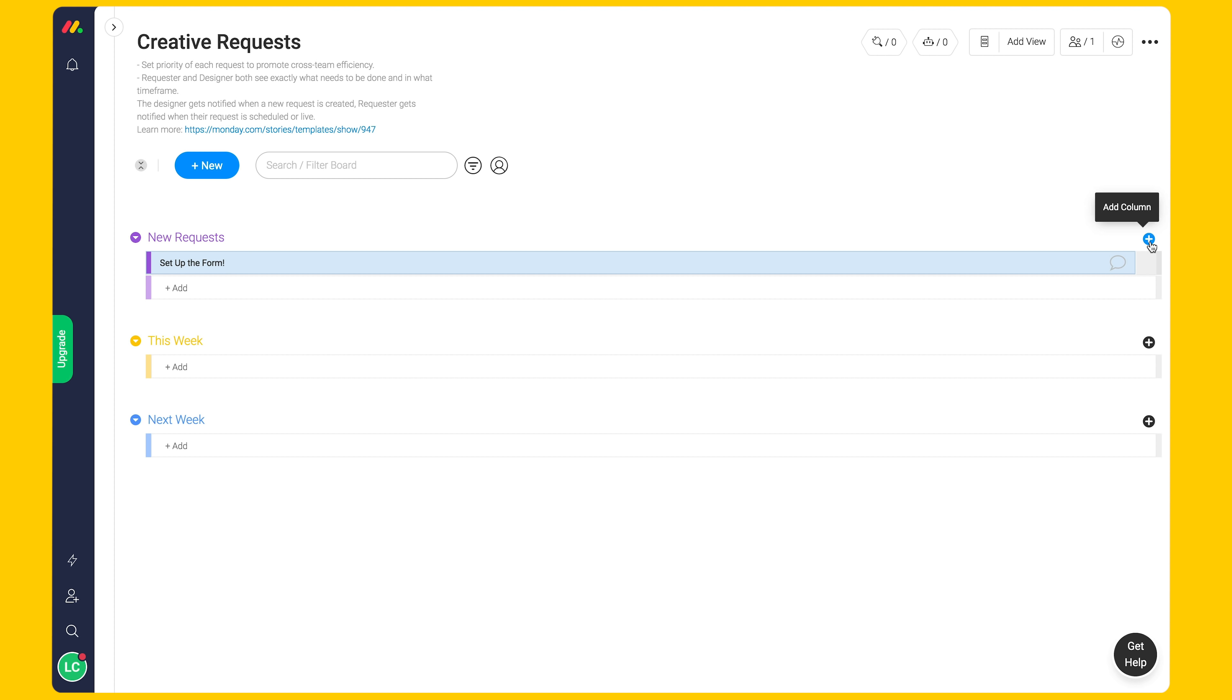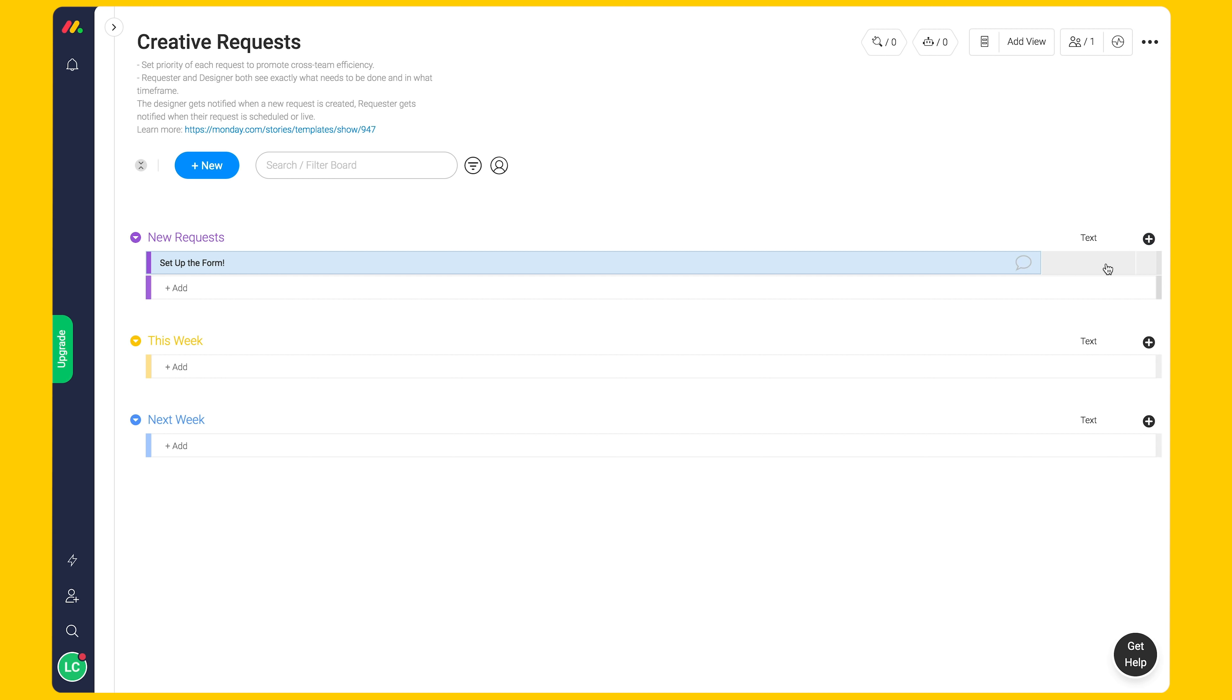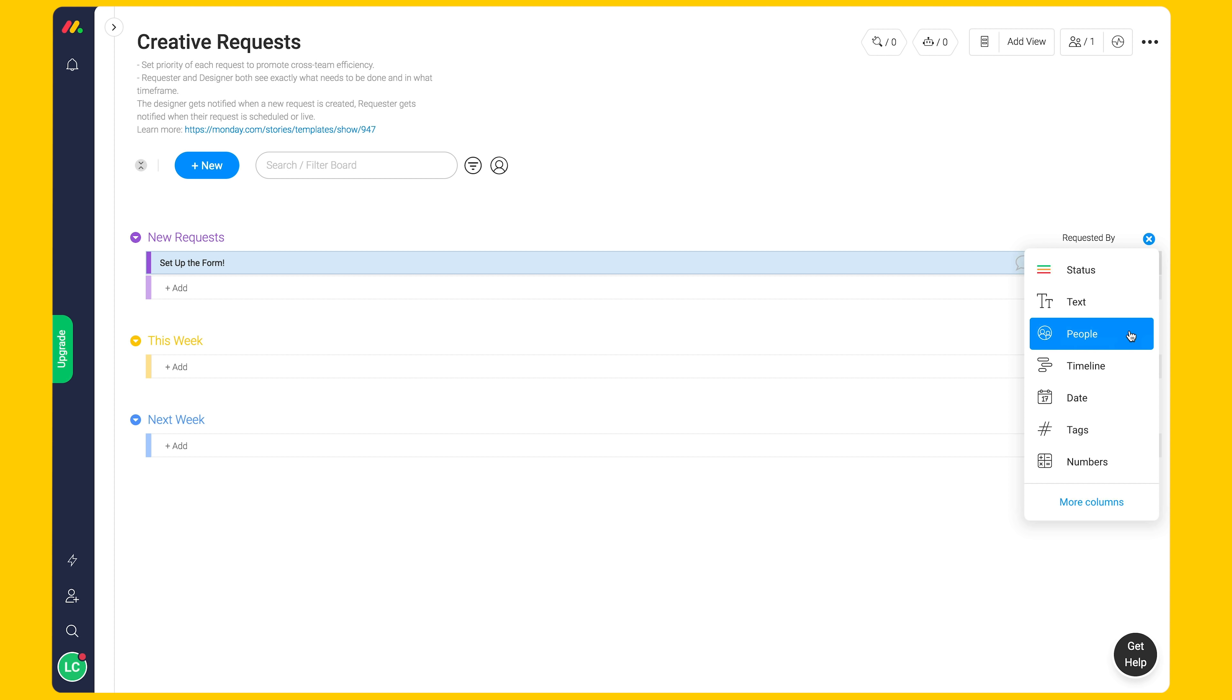We'll need to know who made the request. For this, let's add a text column and rename it Requested By. To add accountability of which designer will be tackling the request, we'll add in a People column. Let's name this column Designer.